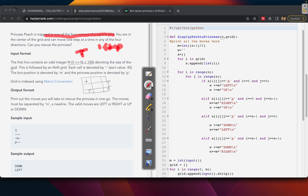Each cell is denoted by a dash, which is ASCII value 45. 'm' represents the bot's position and 'p' represents the princess's position. Valid moves are left, right, up, and down.